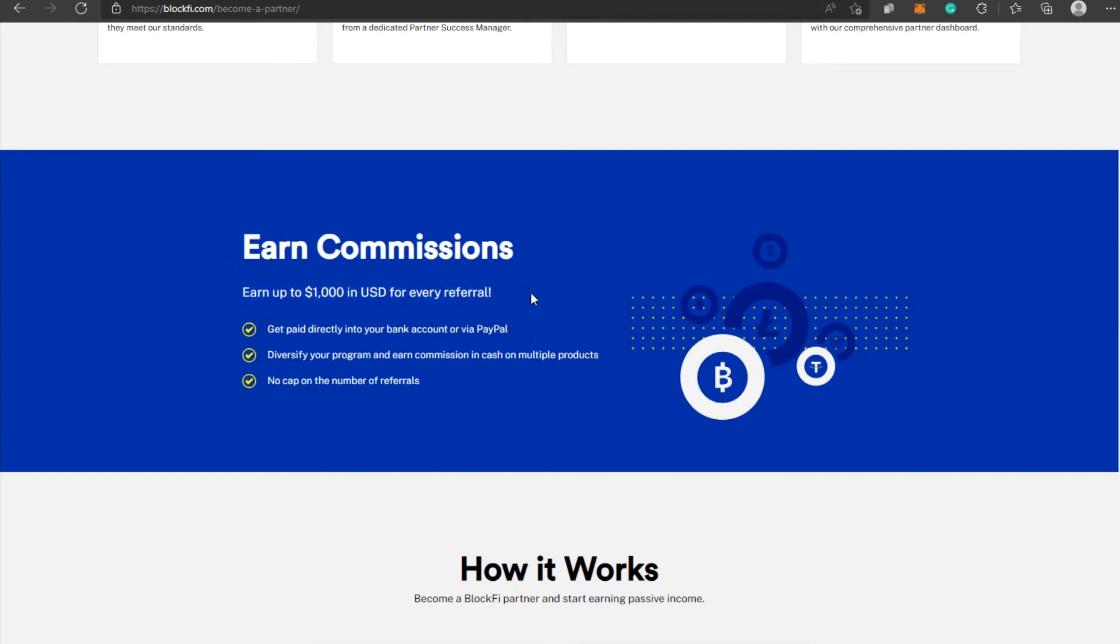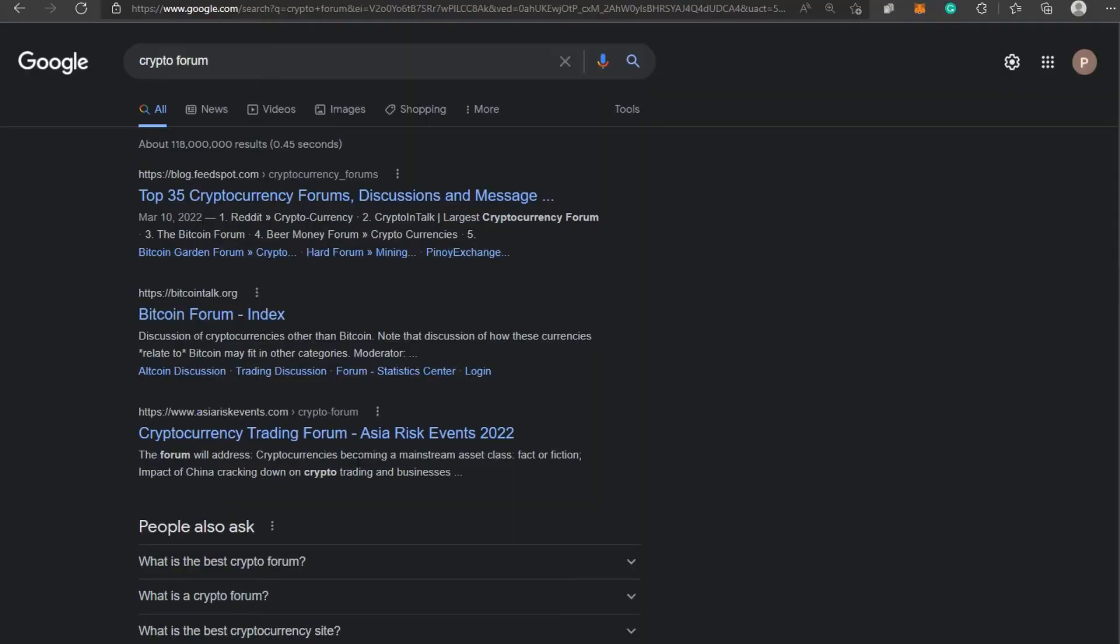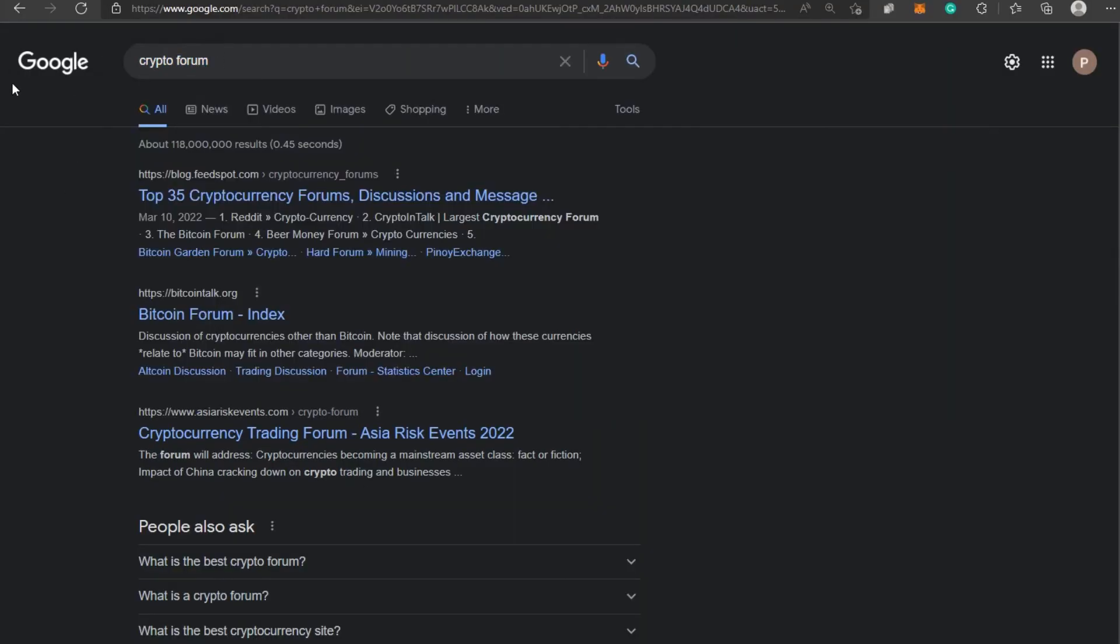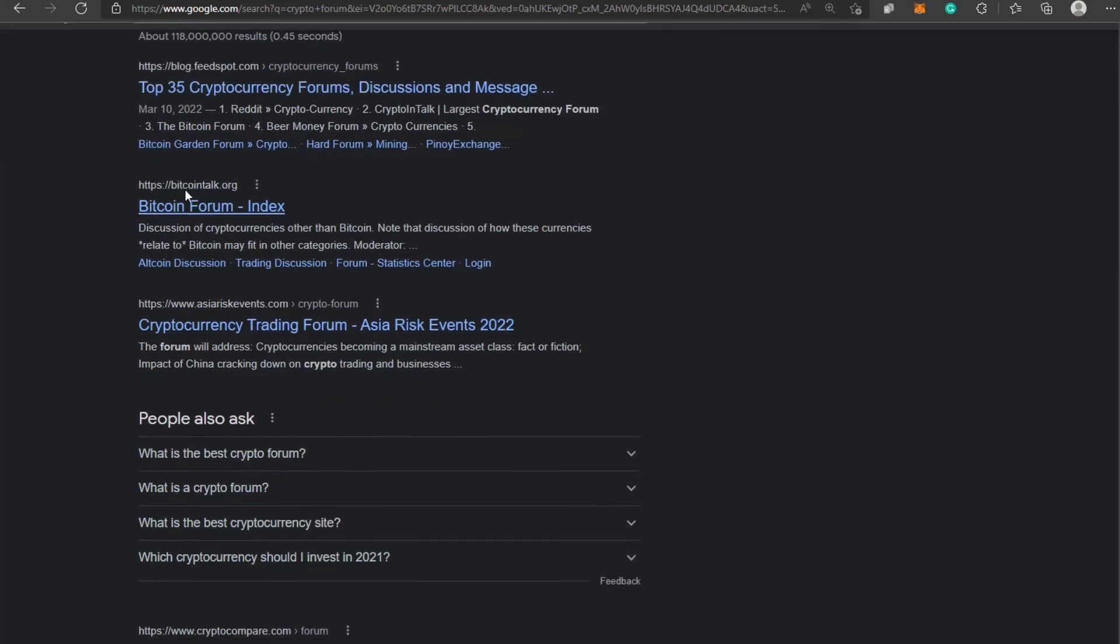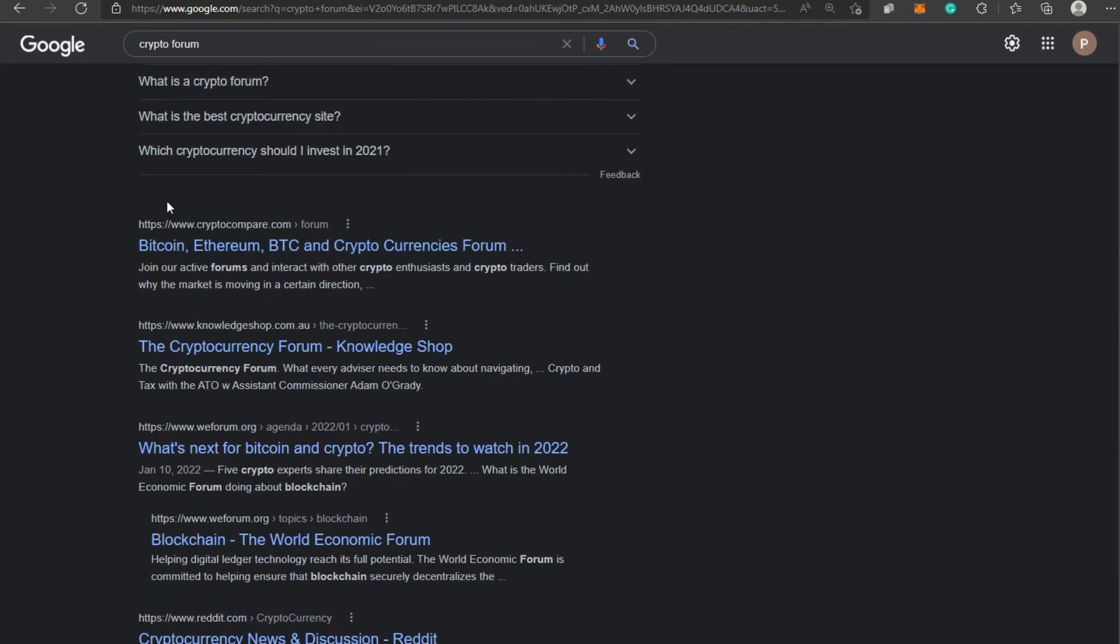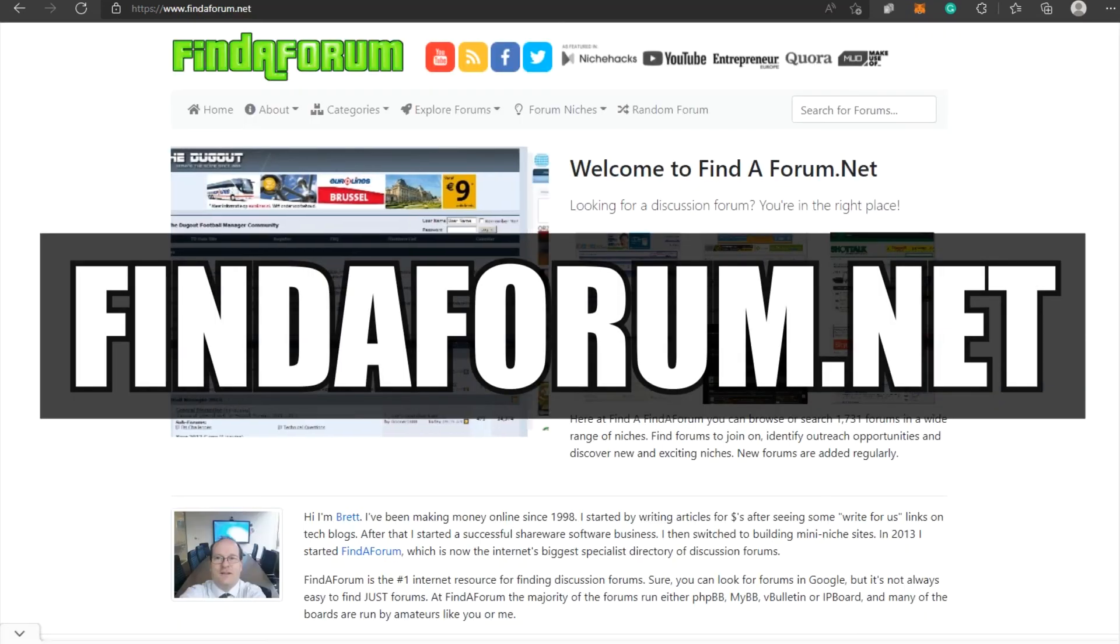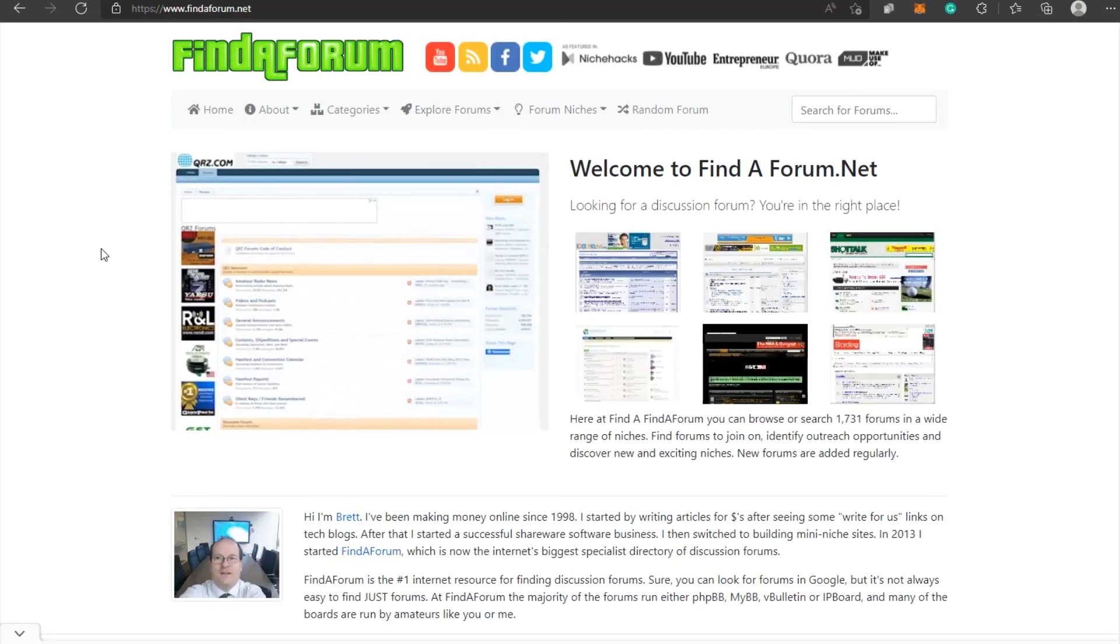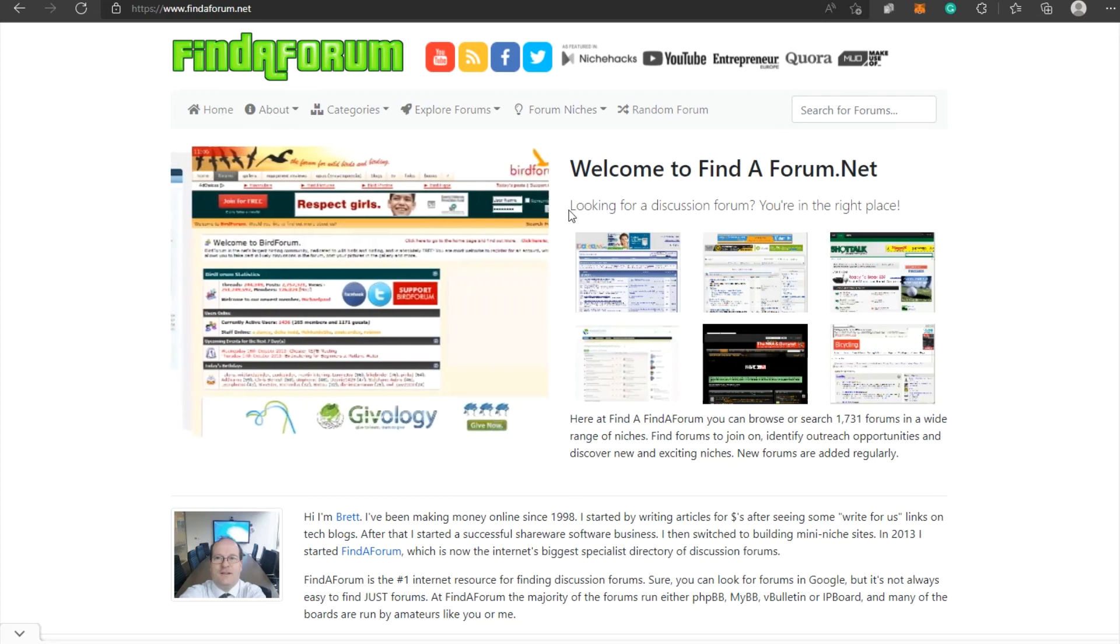The first way to locate individuals interested in cryptocurrencies is on forums. And to find cryptocurrency forums, simply put the words cryptocurrency forums or something similar into Google. And as you can see, lots of them will appear. You can also locate forums by utilizing a website called findaforum.net. Even if you use Google or findaforum, the essential thing is that you join up to as many various forums as you can and start posting your article.